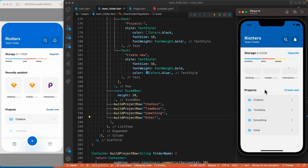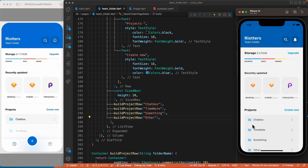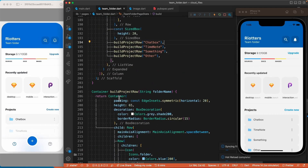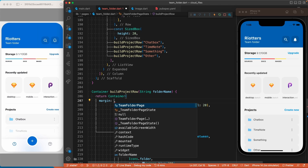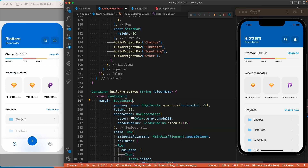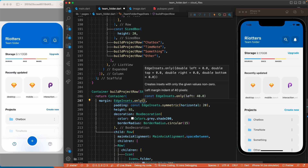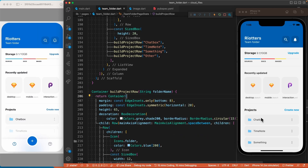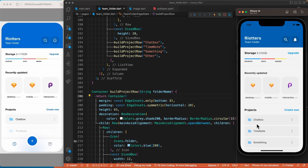Everything looks good except we are missing some space between the project folders. To fix that, since we have a container here, we will use the margin property of the container to create space around it — more specifically only at the bottom of each container.